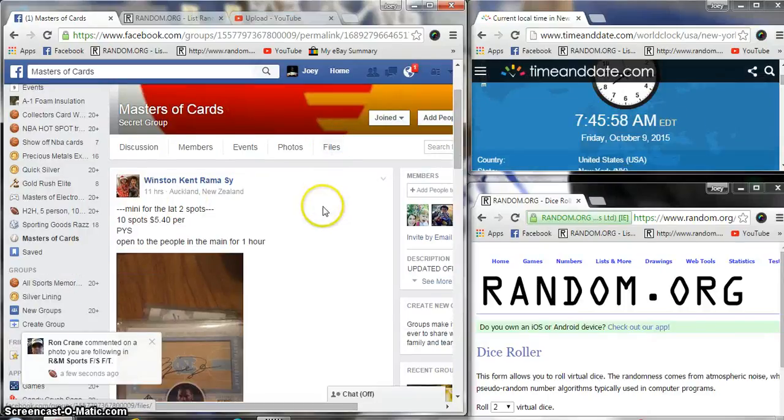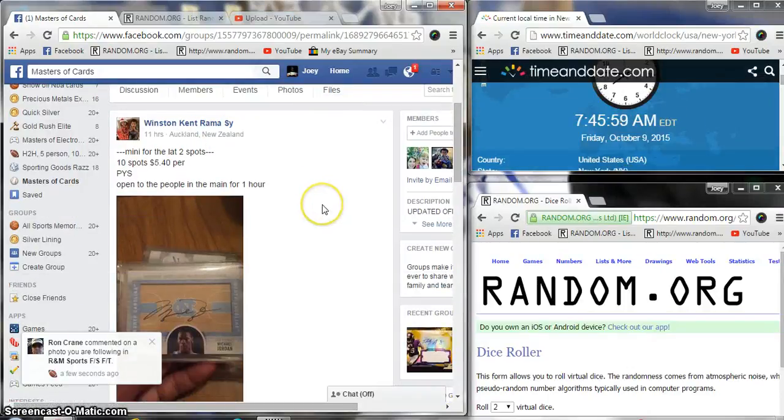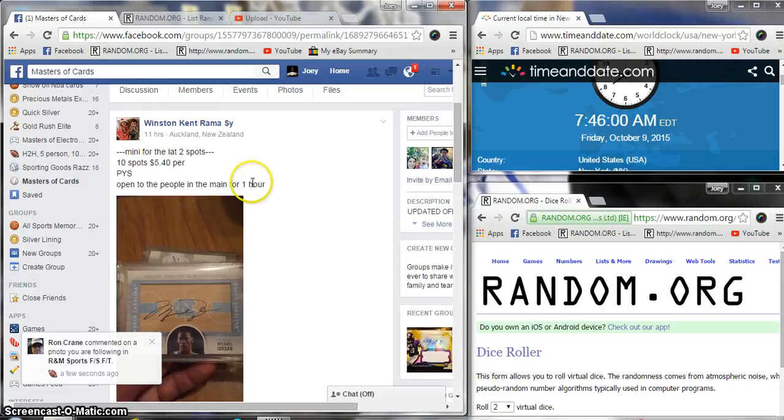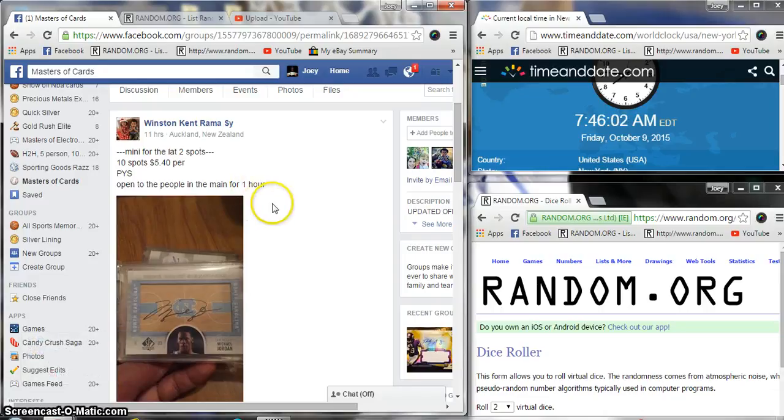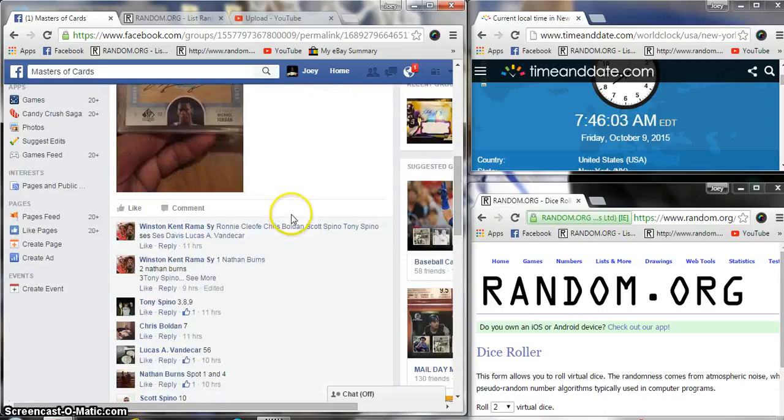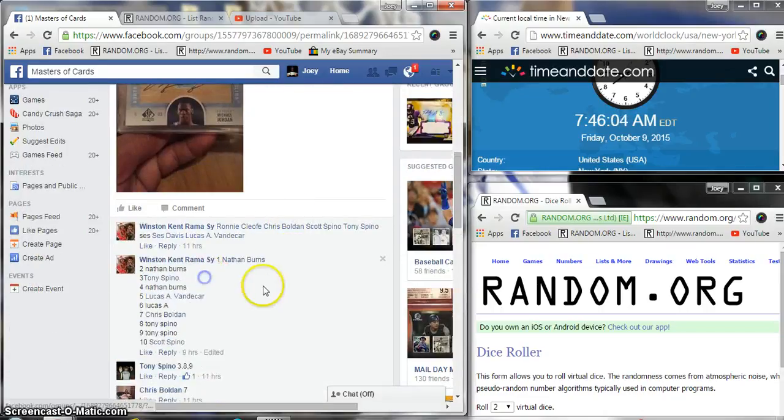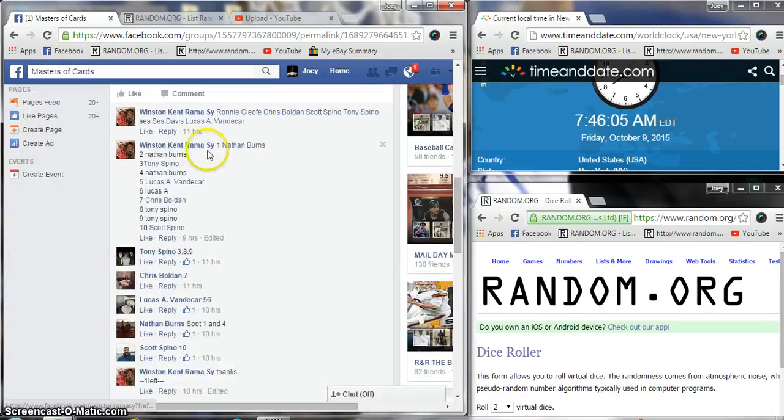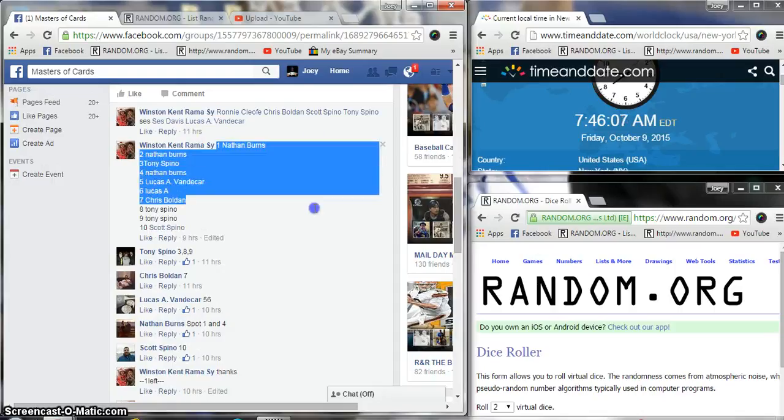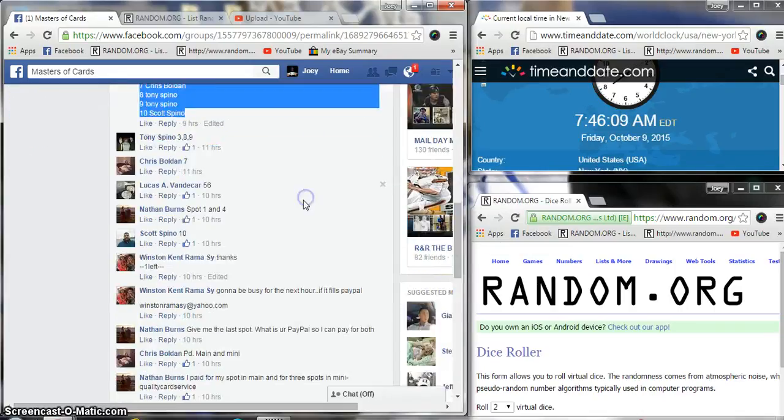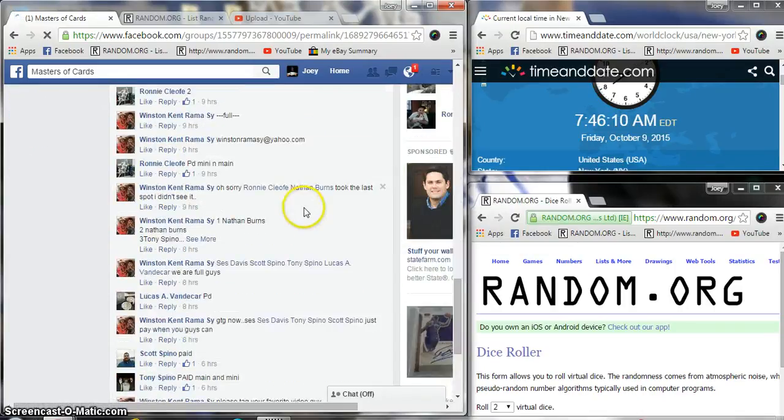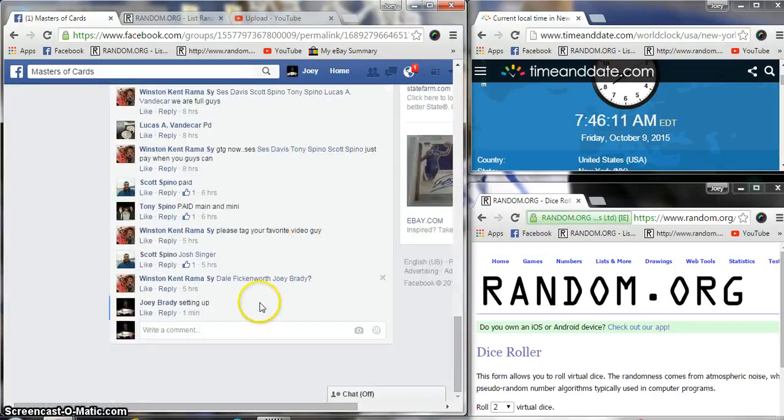Morning guys, we're going to run the mini for Winston's Jordan, last two spots in the Jordan 10 spots, $540 a spot. Headed to work right after I do this, so y'all have to get a different person to run the main. 7:46 a.m.